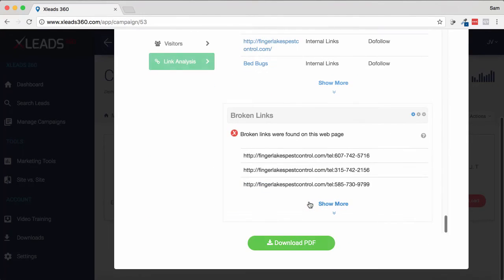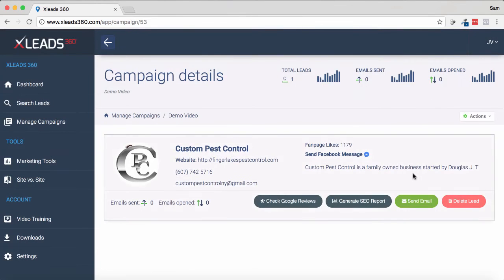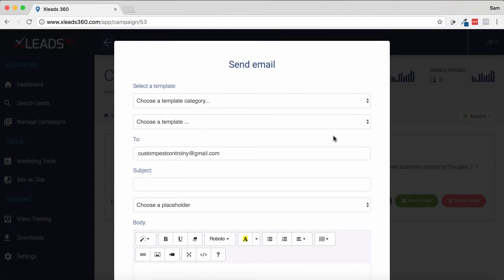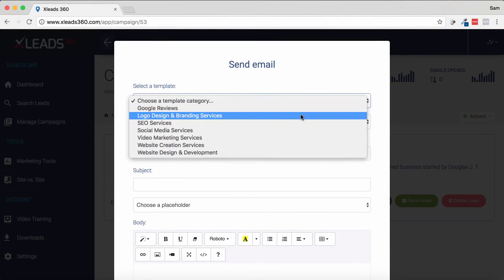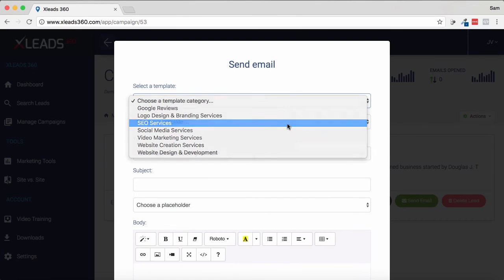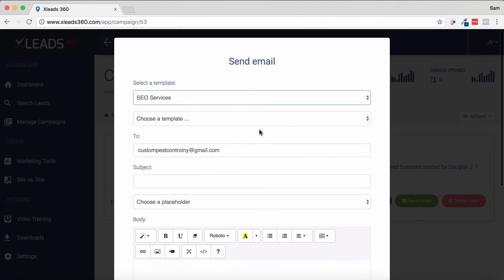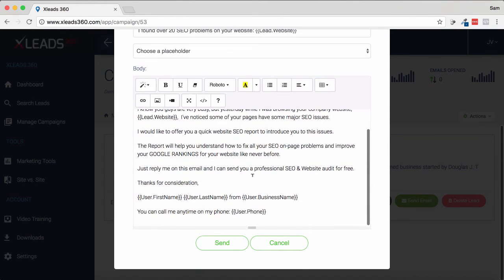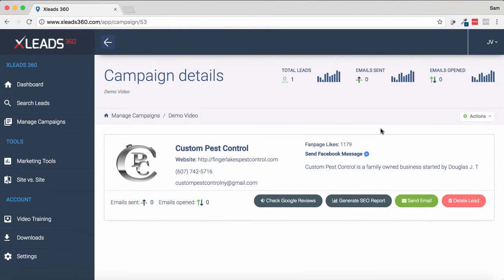It generates a very comprehensive report. You can download this as a PDF if you wish. Right from within the dashboard, we can either message them on Facebook or cold call them. What's also easy is clicking Send Email. When we send an email, there's a whole bunch of different templates already prewritten, such as SEO services. So we've got 'found over 20 SEO problems on your website' — it's written up an email. You just tweak it and click send. You can also add in the report you generated earlier to help generate sales.